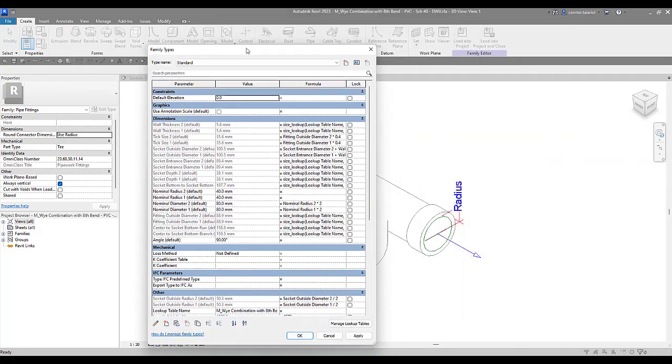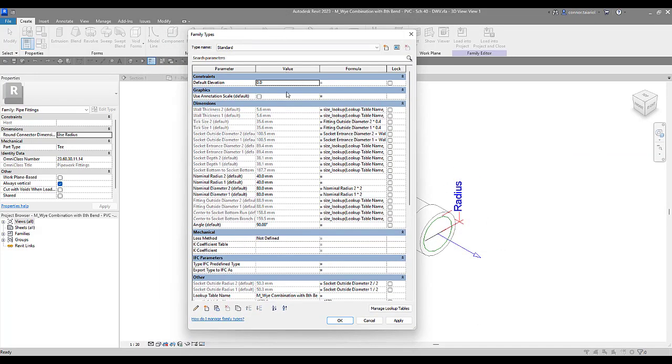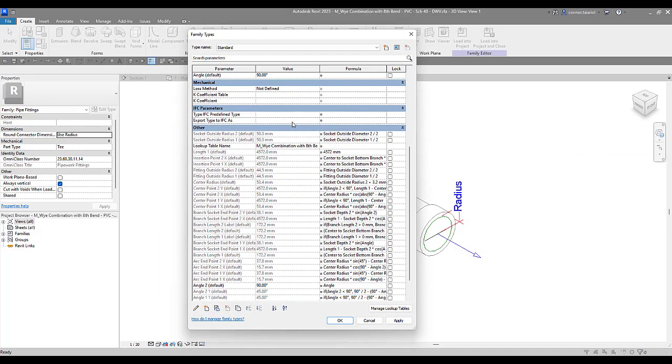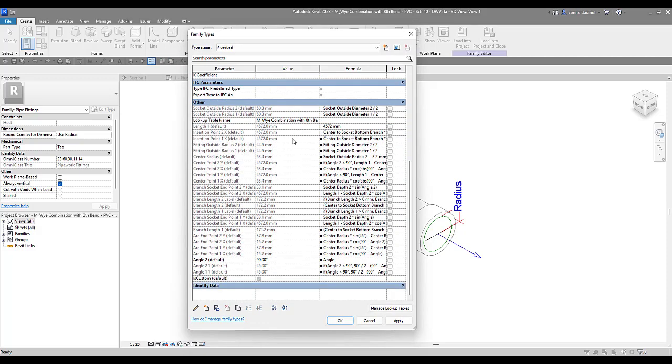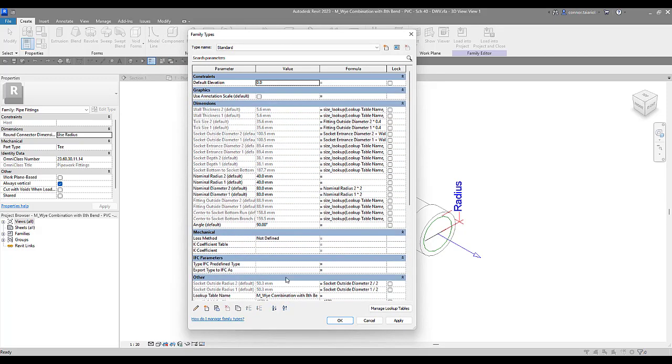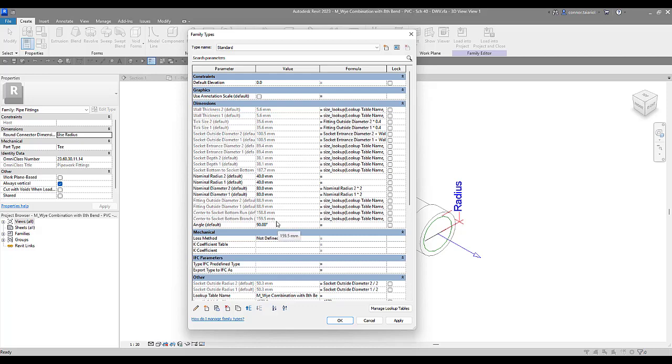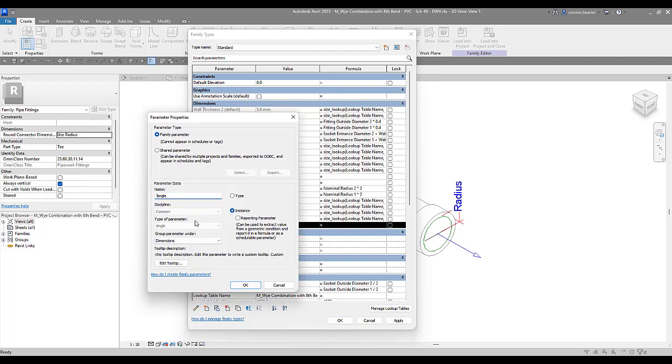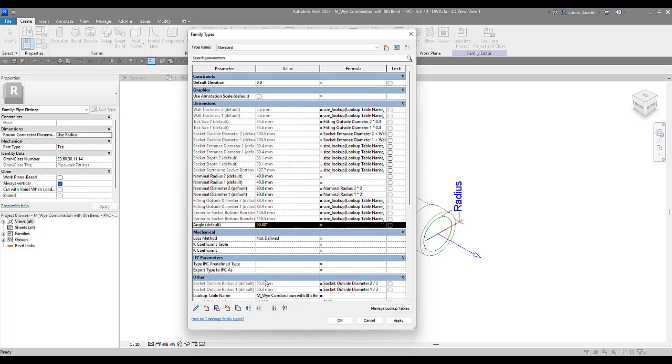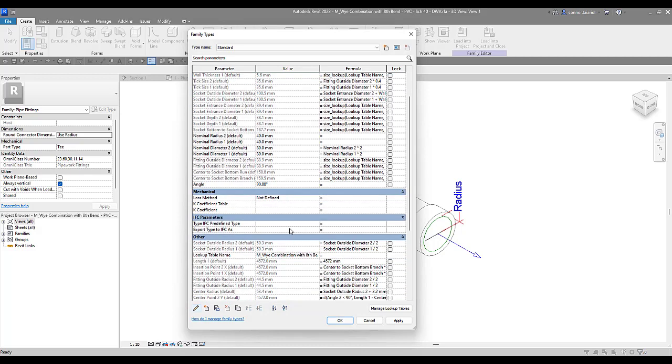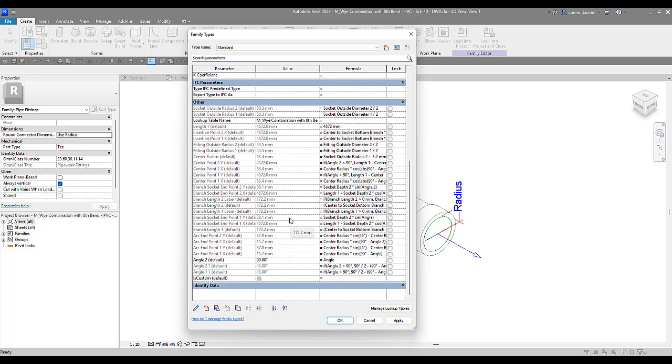And we're going to come back up to our family types. Drag this across for you. And as you can see there's a ton of different parameters built in here. The one we're looking for is angle. So under dimensions here we're looking at angle. And we're going to change this to a type property instead of an instance. So if we come in here right now this is an instance. We're going to go here to edit. We're going to change this to a type property. Press ok.